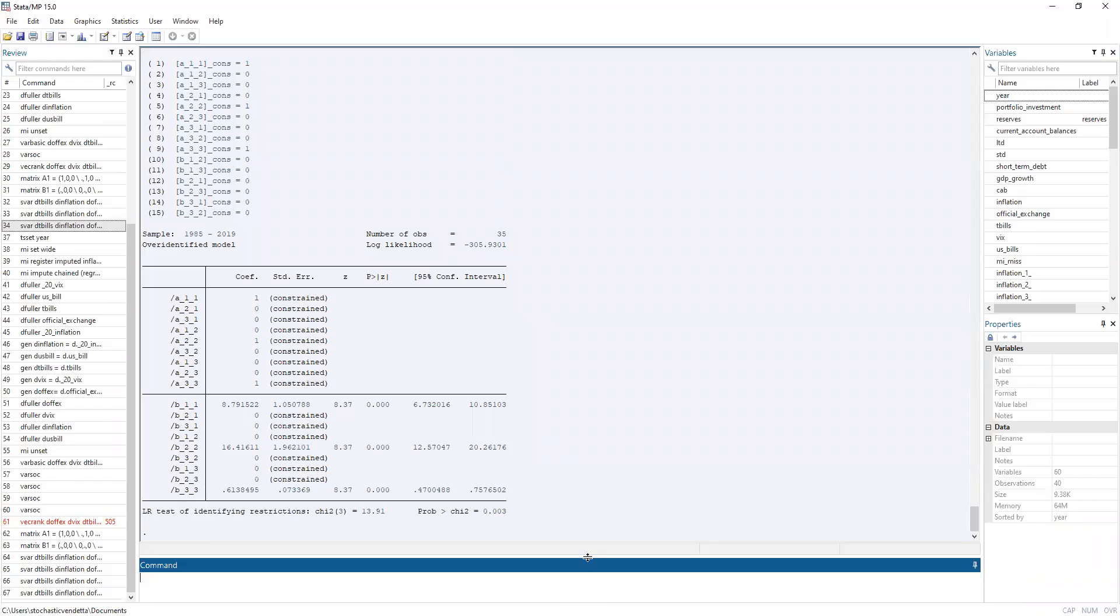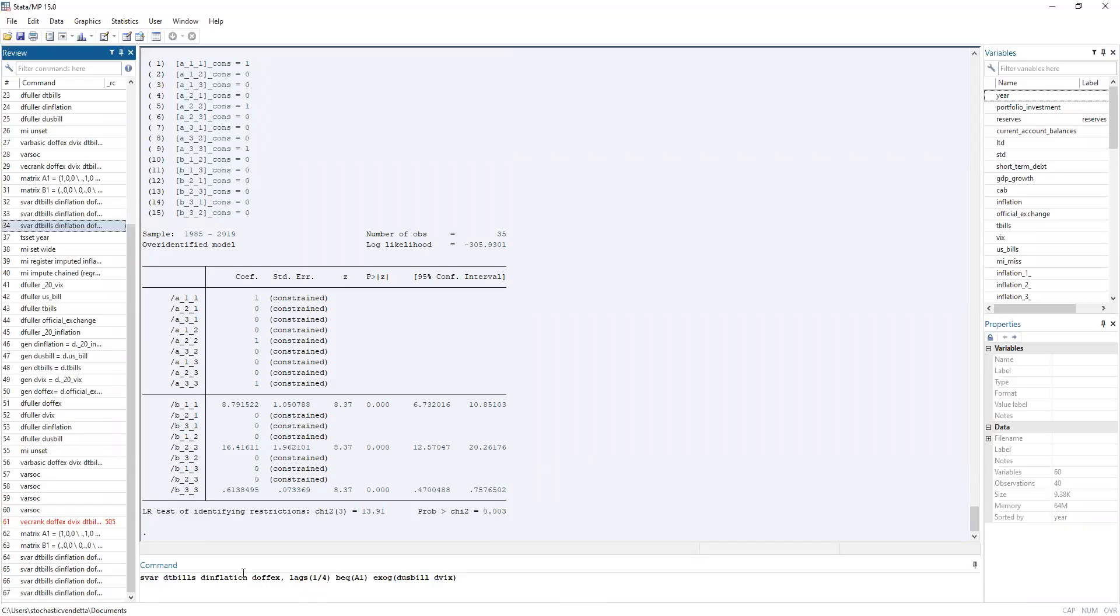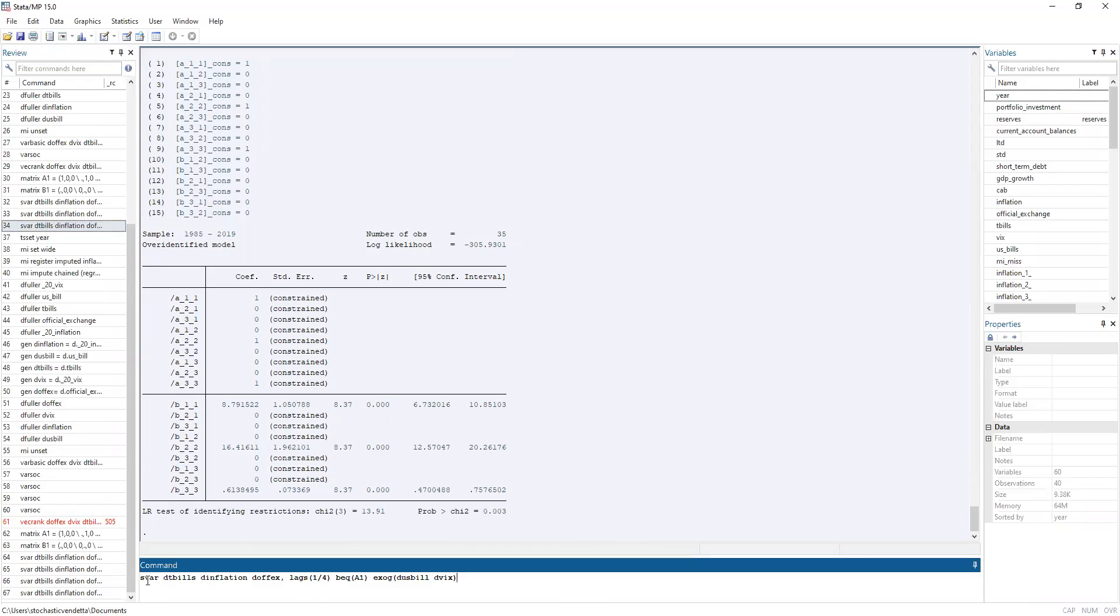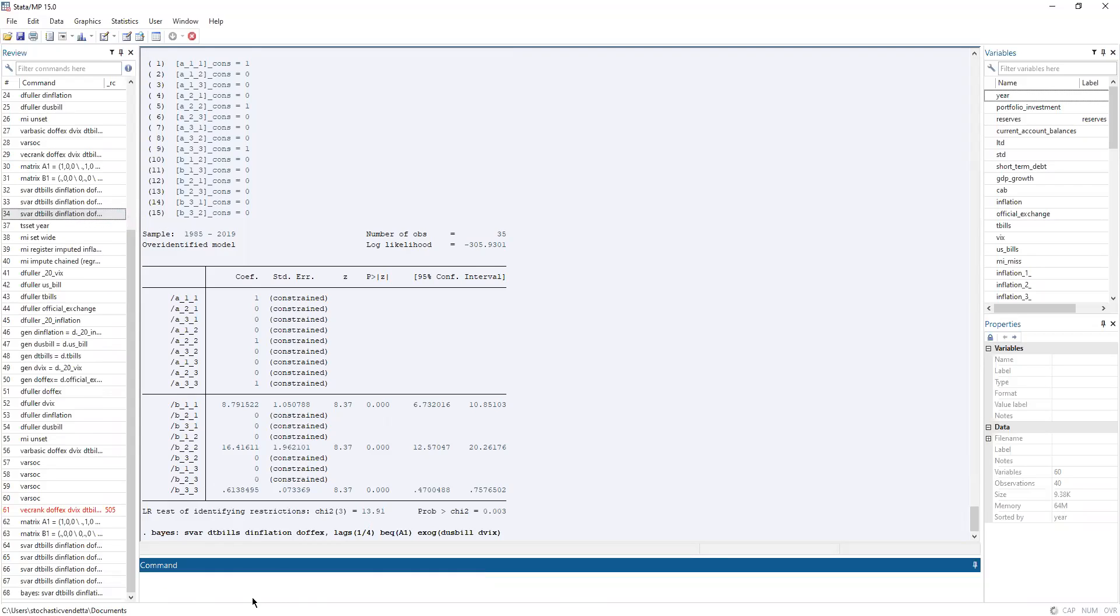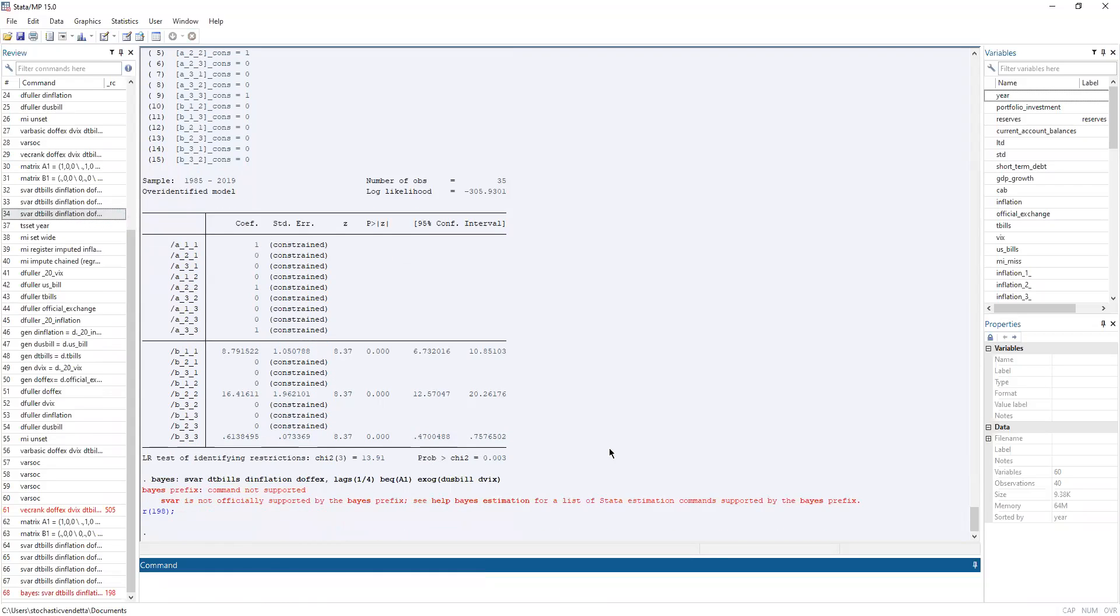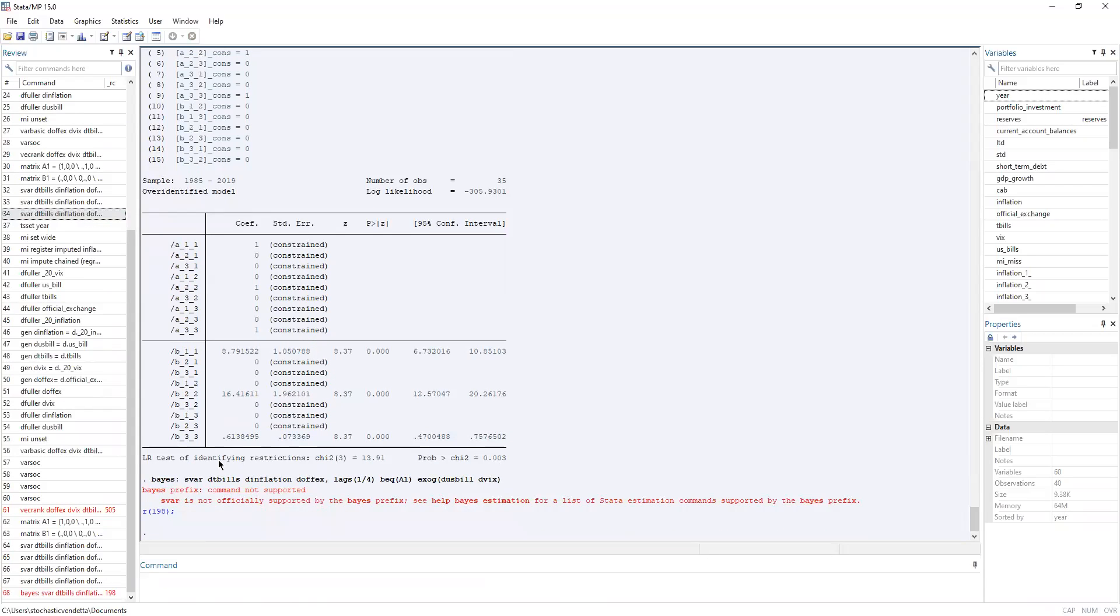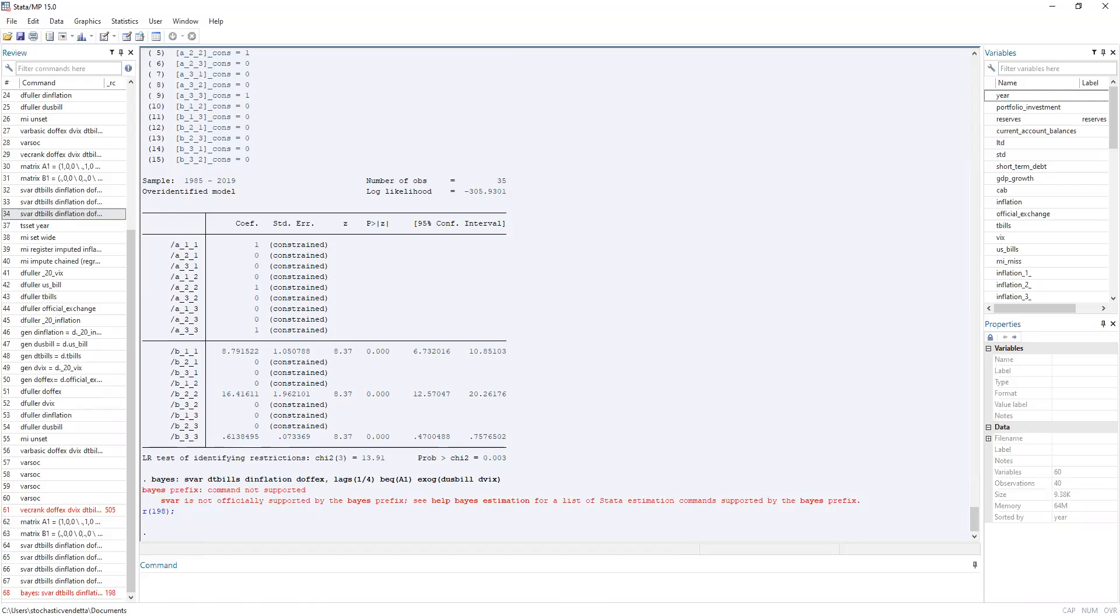Now let's try one command first. Now in Stata, trying to perform a Bayesian SVAR leads to this error because Stata hasn't officially supported Bayesian VARs and SVARs yet. Now on that note, we now switch to R.